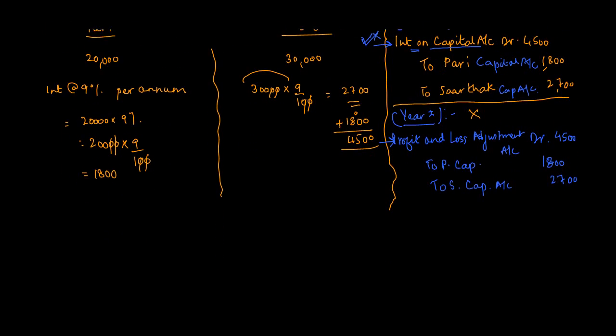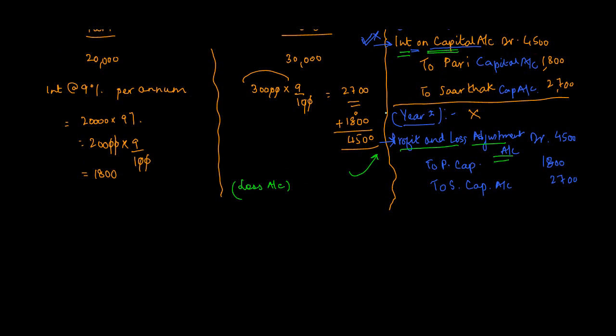Now you must be wondering what happens to the balance of this Profit and Loss Adjustment account which is debited here. Please note that Profit and Loss Adjustment account is a kind of loss account. Why? Because had it been that this was included in the last year's computation, it would have increased the loss. And we all know where does a loss go? End of the year, where do you transfer the loss? The loss is transferred to partner's capital account.